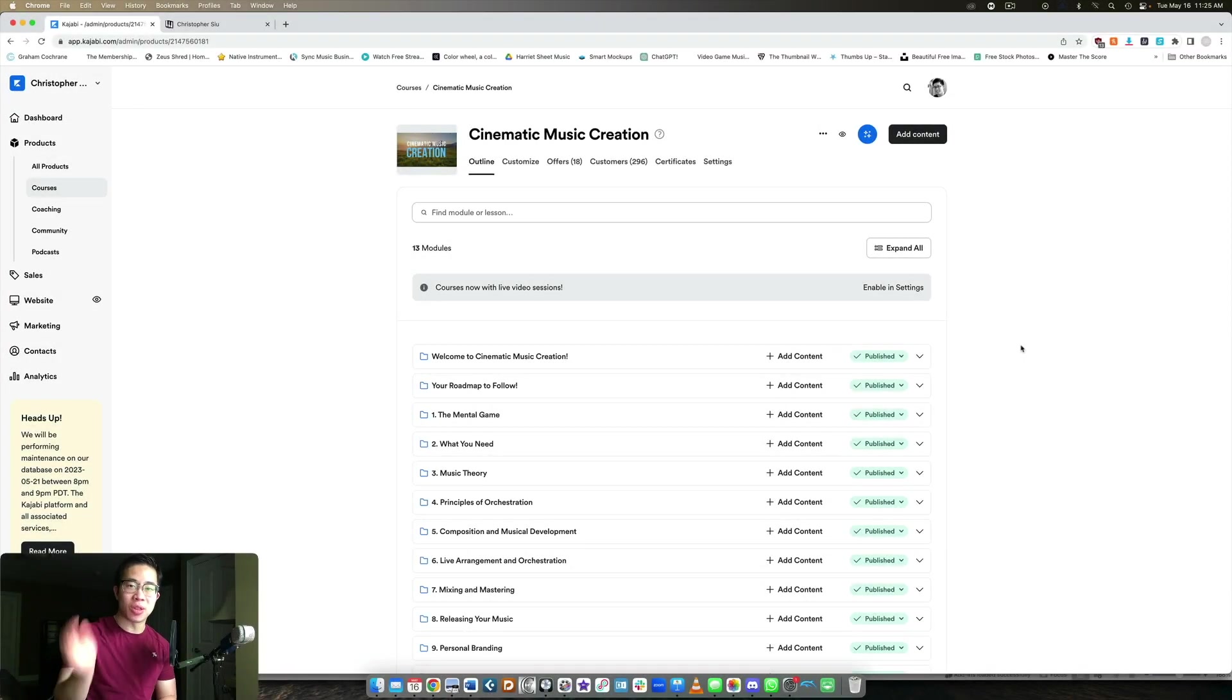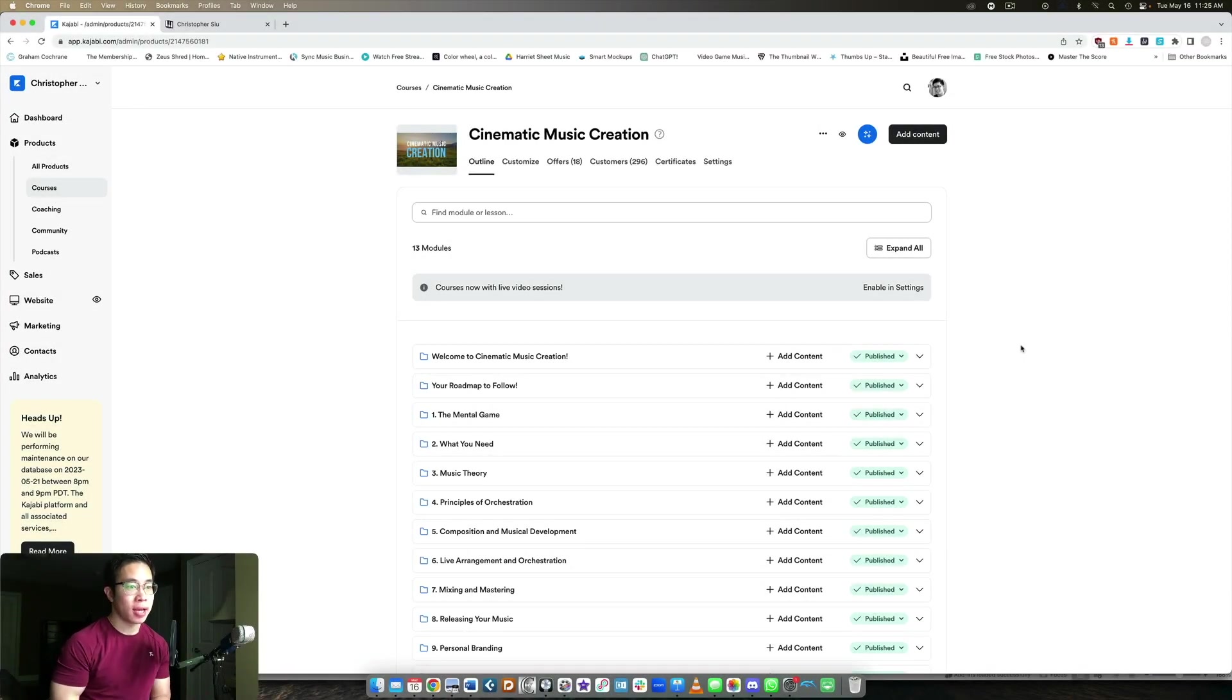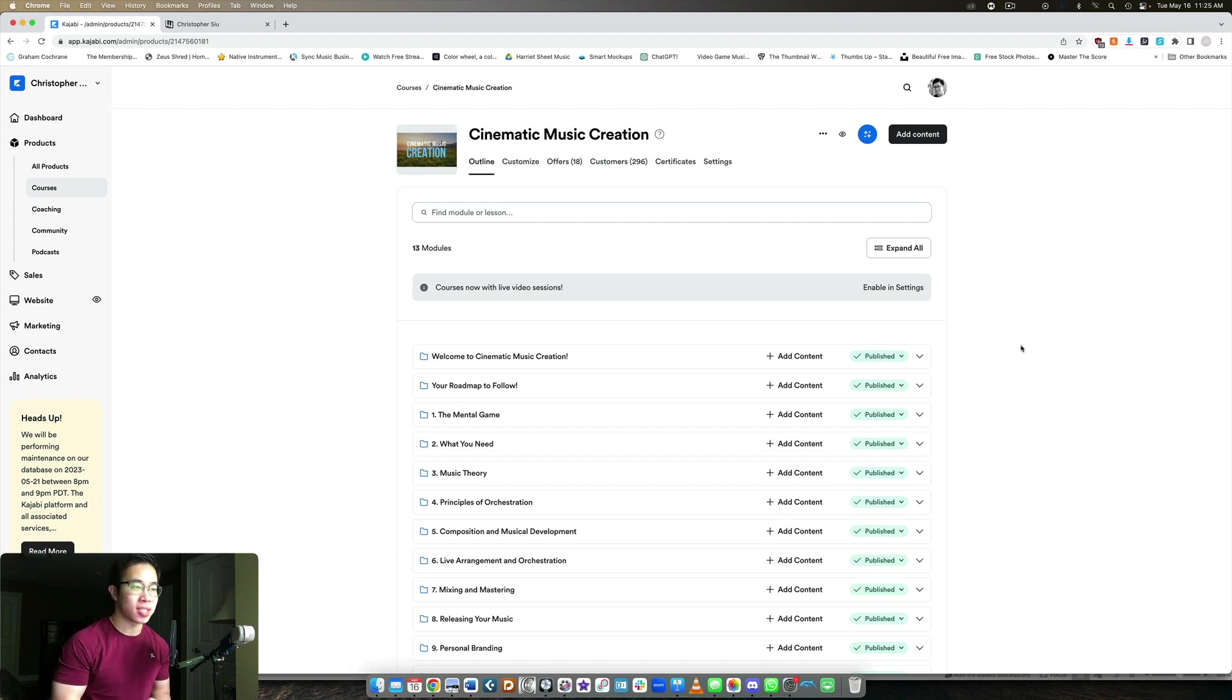What's up, my friend, welcome back to another Kajabi video. Today I'm going to show you a super quick tip that you can use to juice up your online course even more inside of Kajabi.